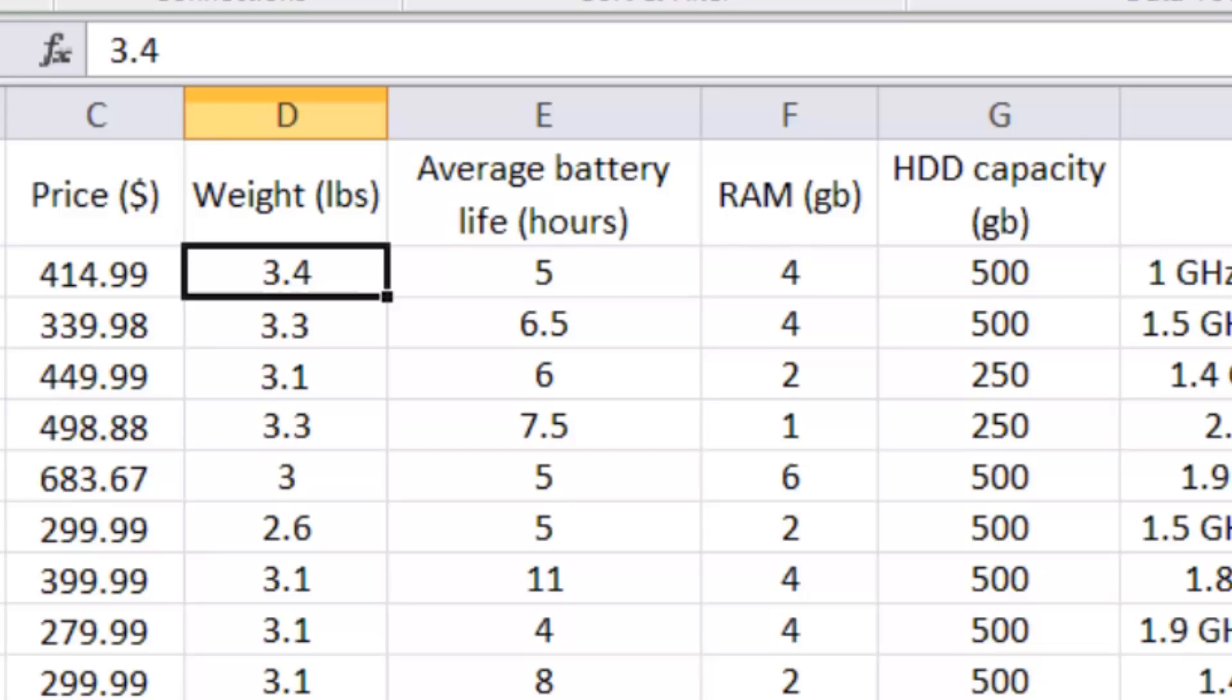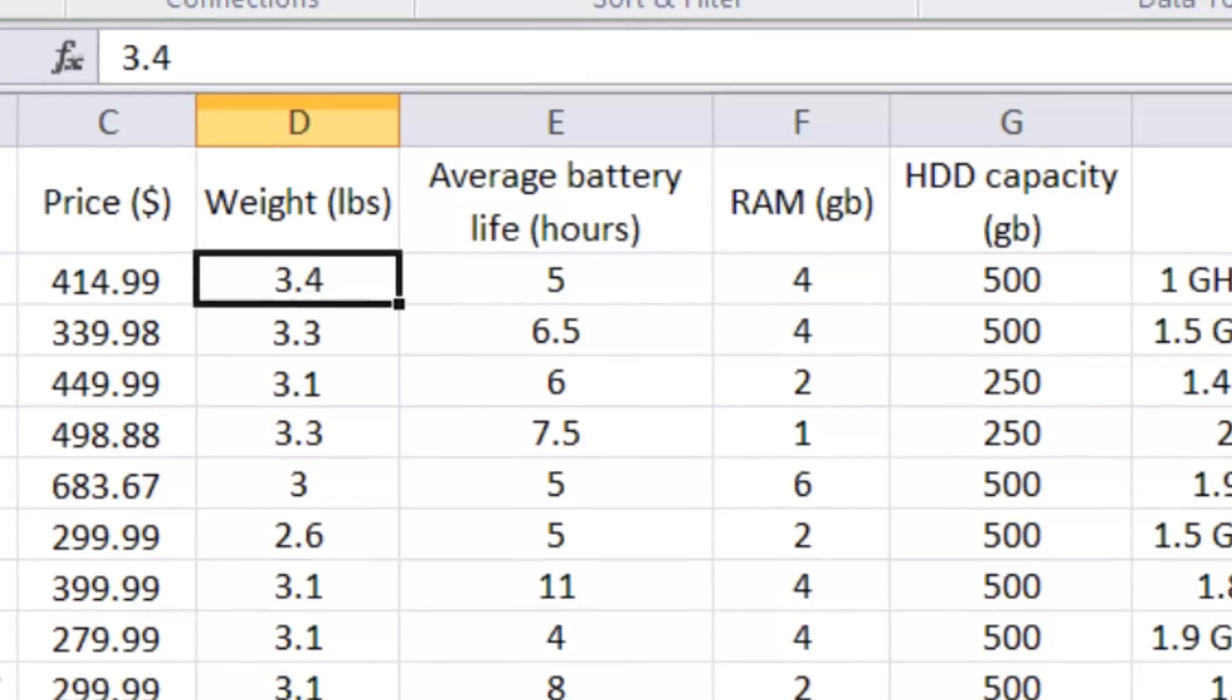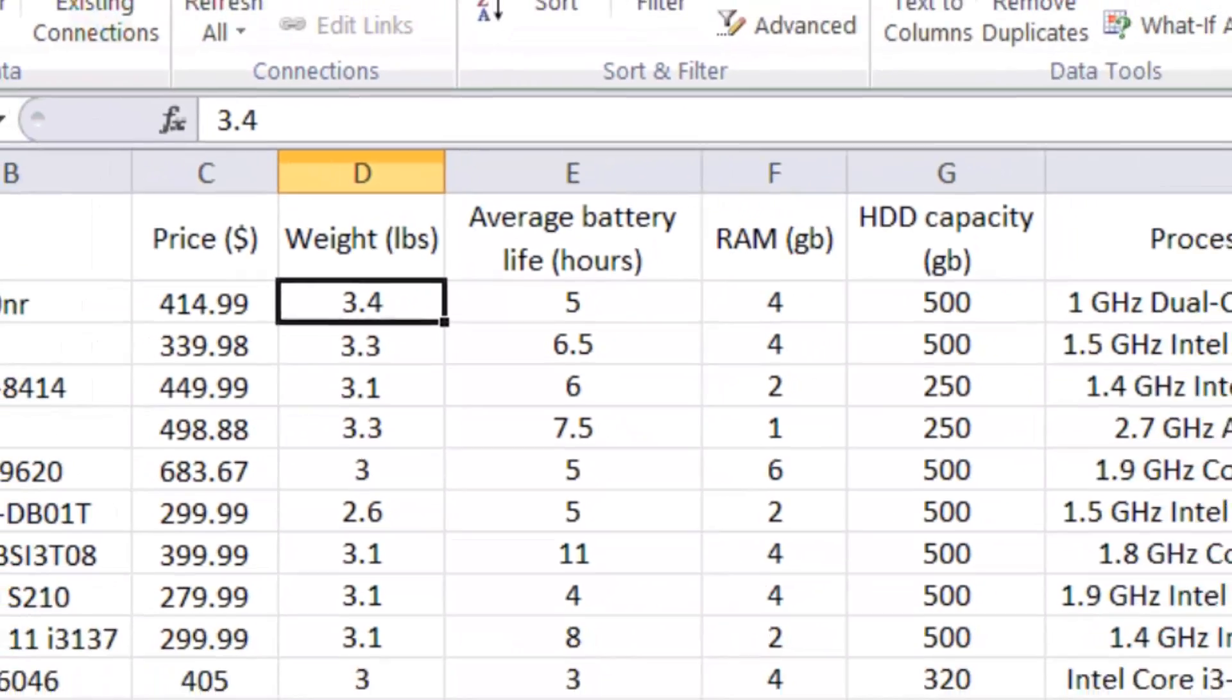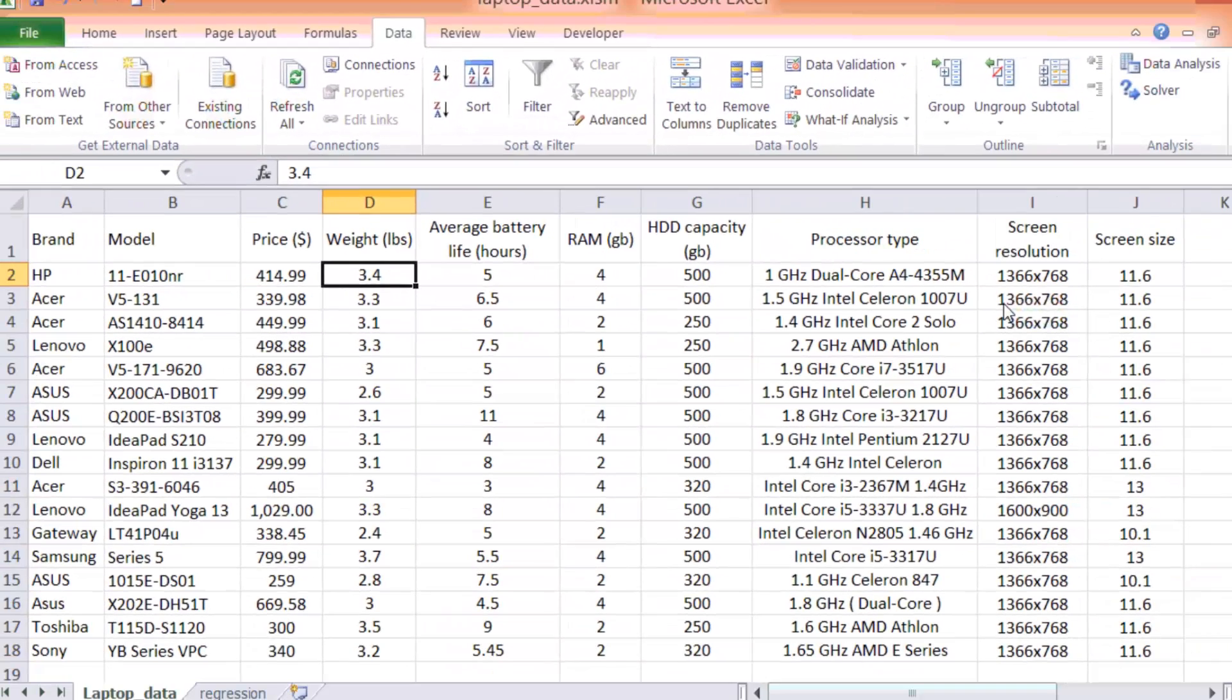So our goal here is to try to find out, based upon these features or the performance metrics of these laptops, and try to find out which ones are the best laptops.